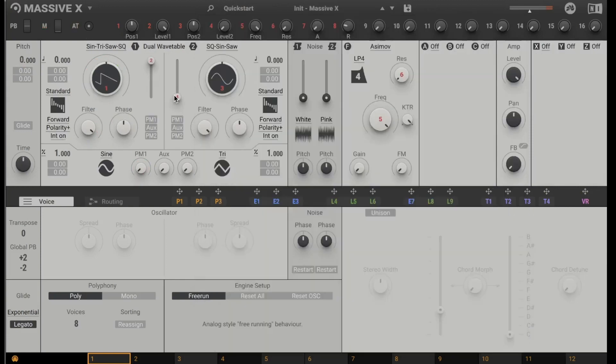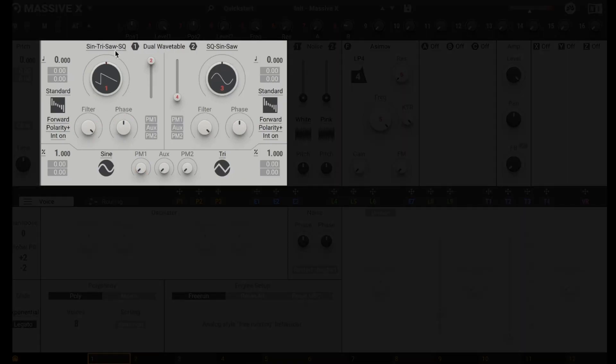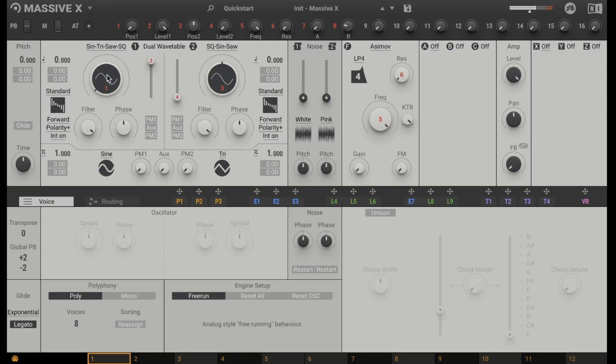And here we see our main wavetable oscillators. Two of them and let's listen to the first one and we can shape the sound or morph it from a sinus to a rectangle.